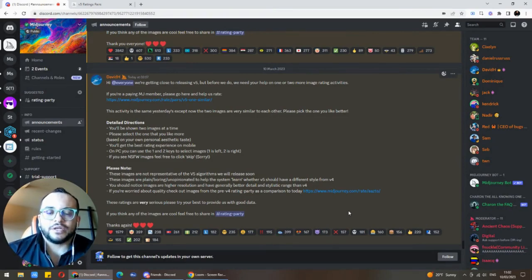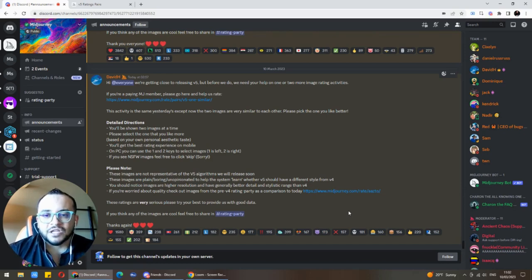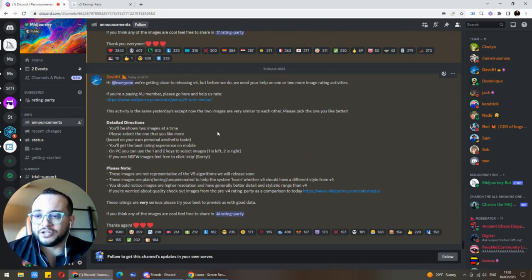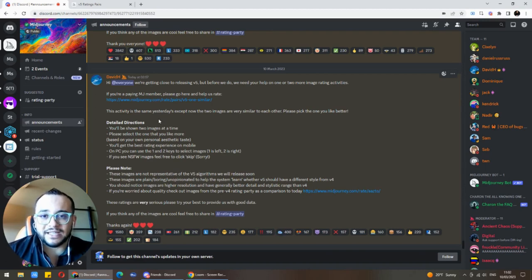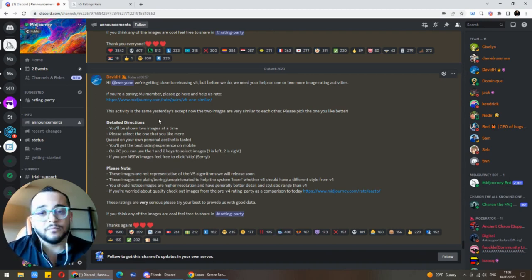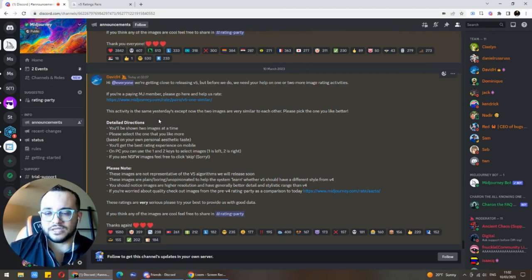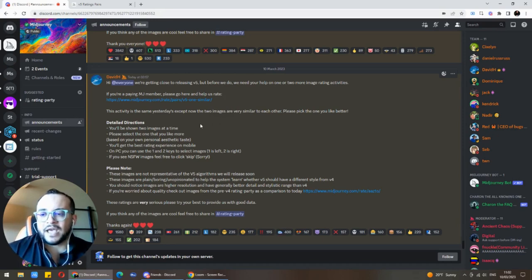Hey guys, thank you for tuning in and welcome to another video of Build Stuff with AI. Today we're going to talk about MidJourney 5. Just today on their official Discord channel, MidJourney announced that they are releasing soon MidJourney 5, which is way more realistic than MidJourney 4. MidJourney 4 received a tremendous amount of attention and the images were all over the internet.